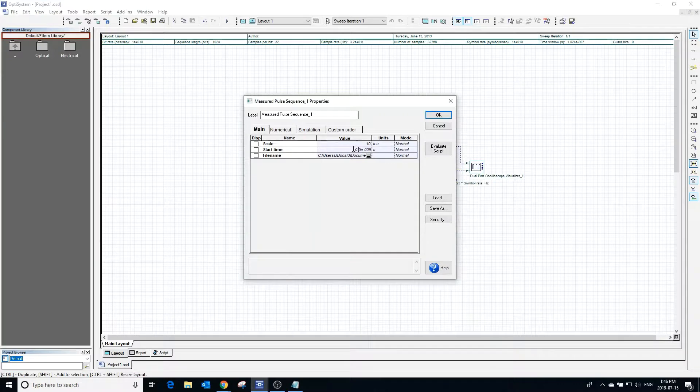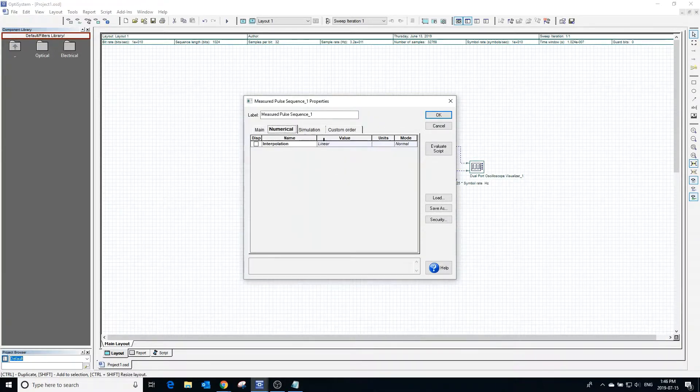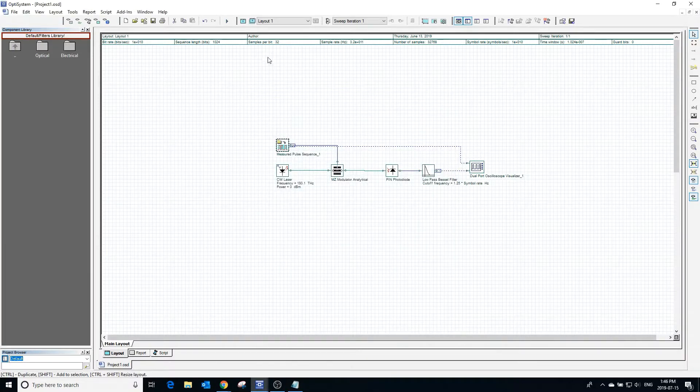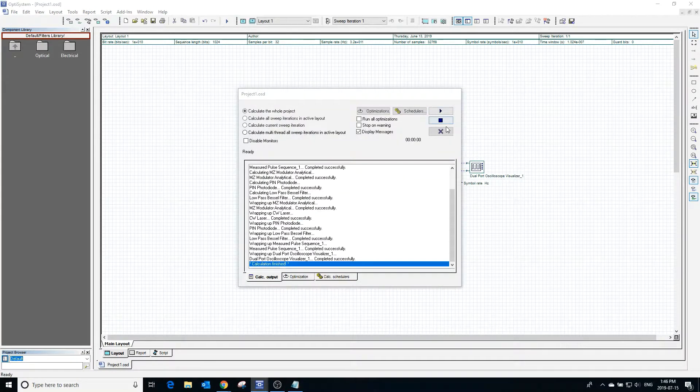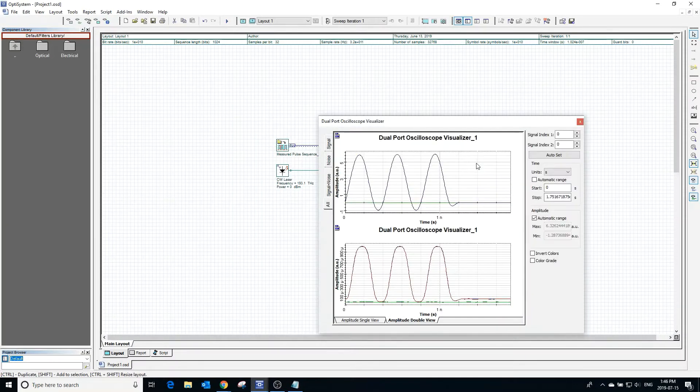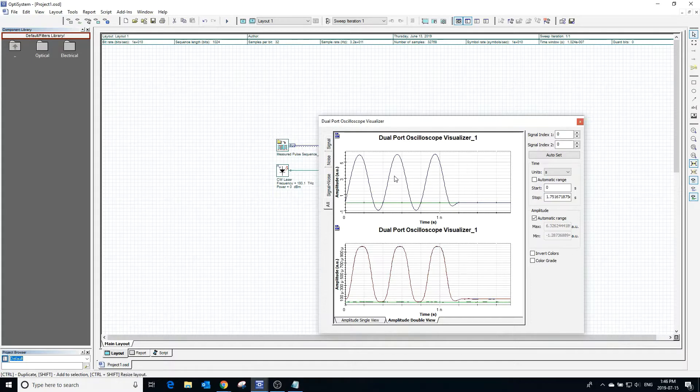Going back to the properties and into the numerical window, we can change the interpolation to cubic interpolation. Calculating and viewing the results shows that cubic interpolation makes the transitions more curved.